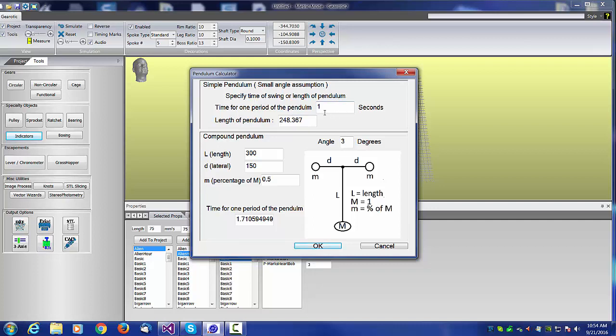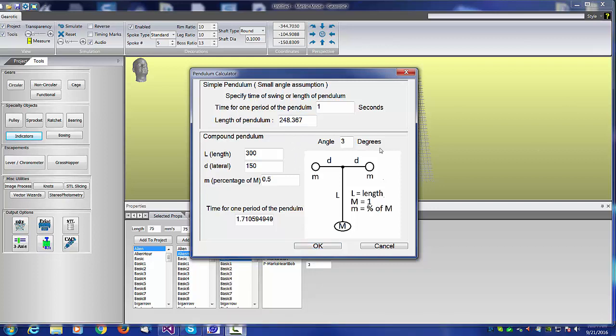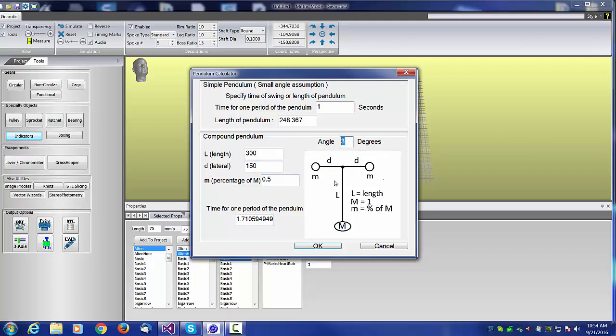As long as your pendulum swings no more than about 6 degrees, this is quite an accurate number. However, as you get higher than 6 degrees, this number will get more and more inaccurate.